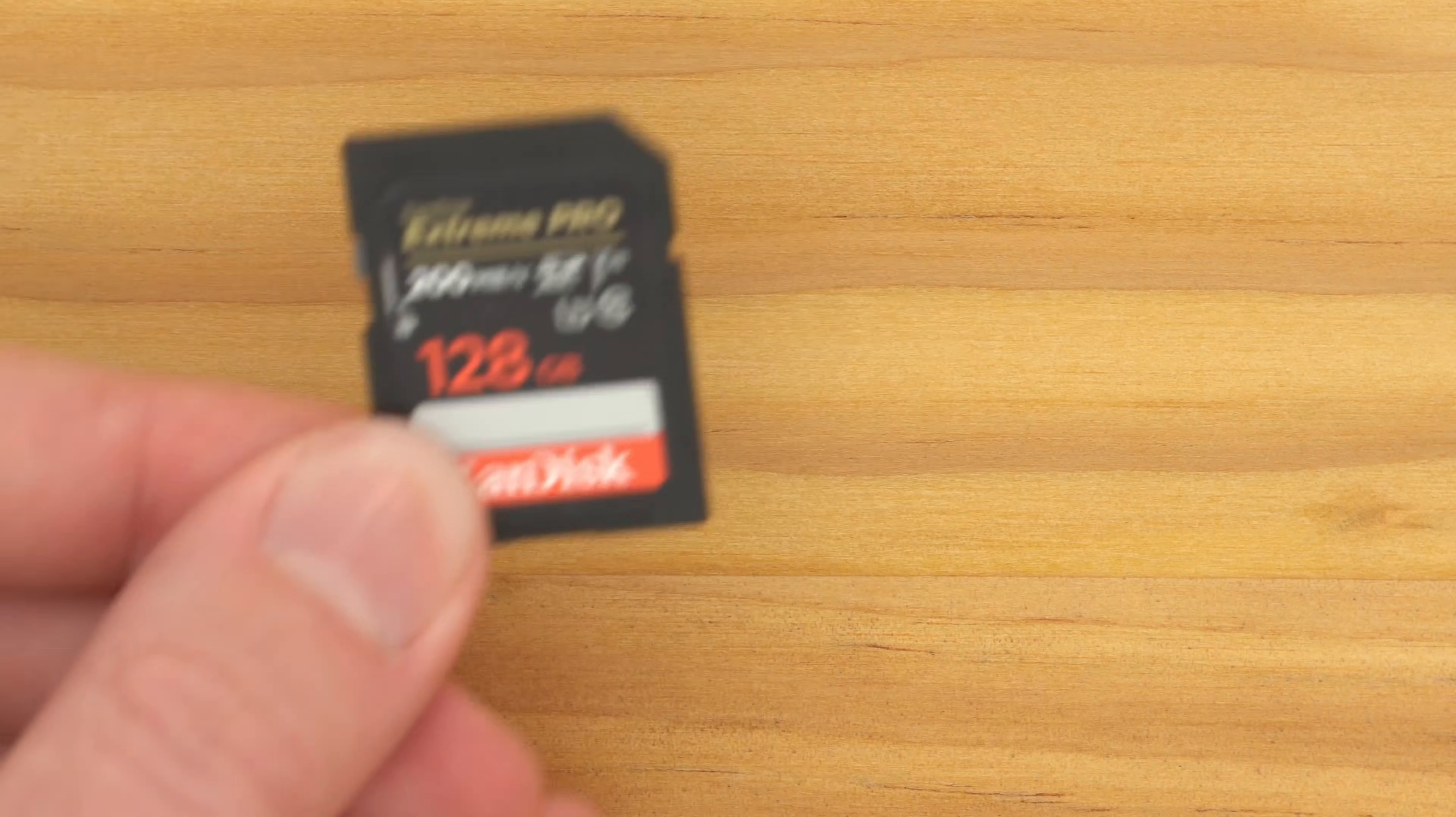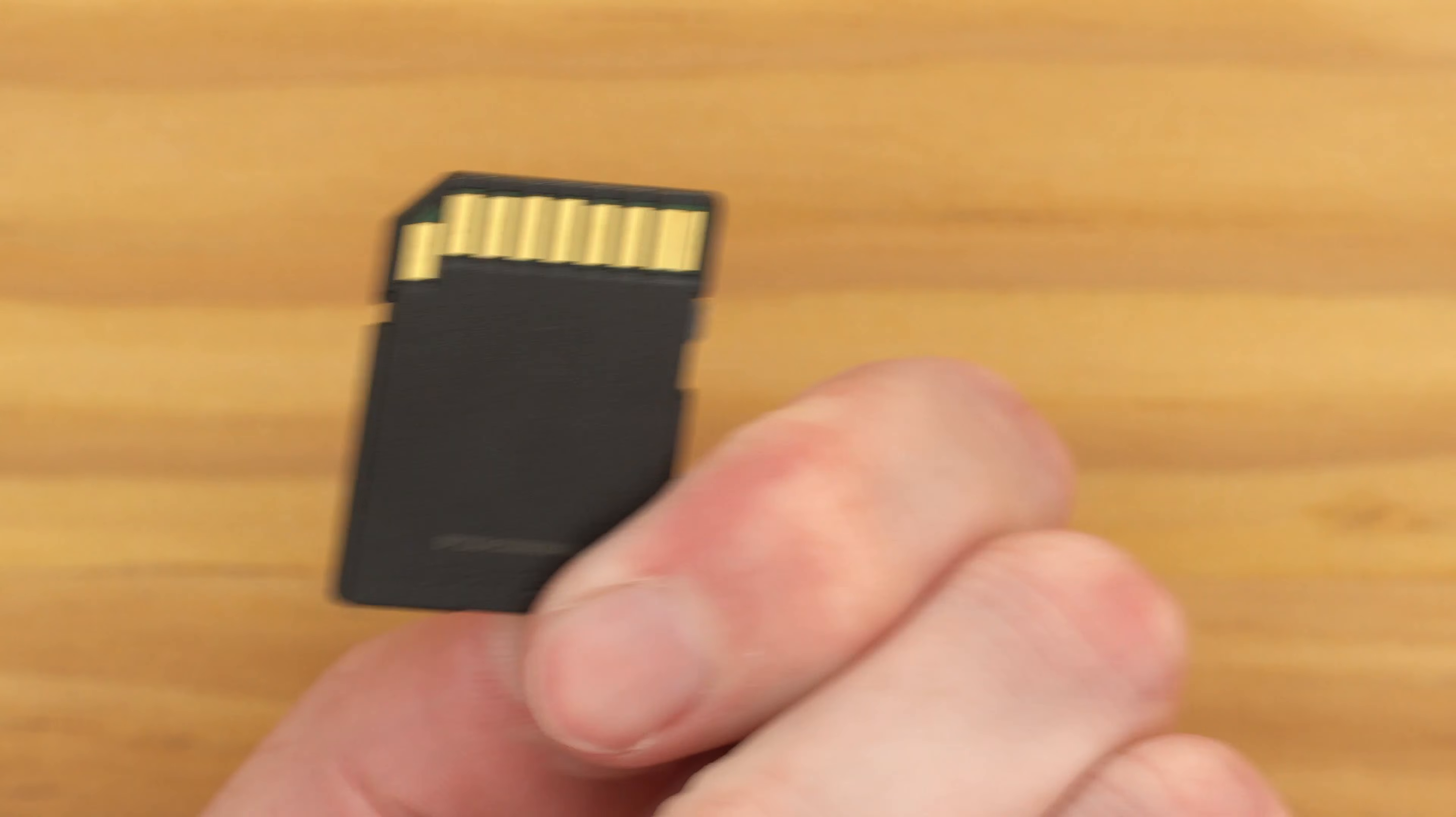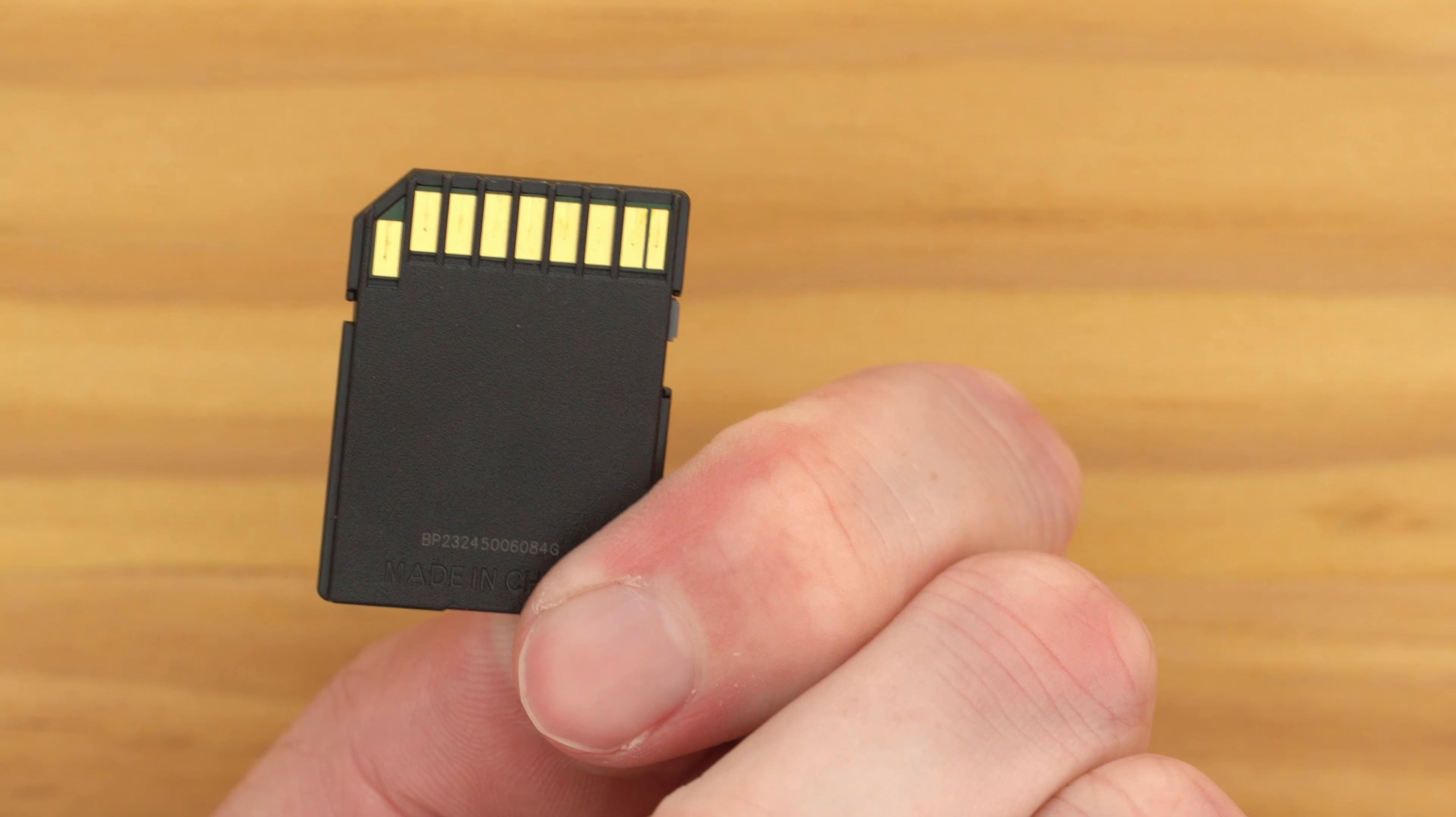In this video, Timmy's going to show you how to format an SD card on a Chromebook if you have an SD card and you need to change its format.